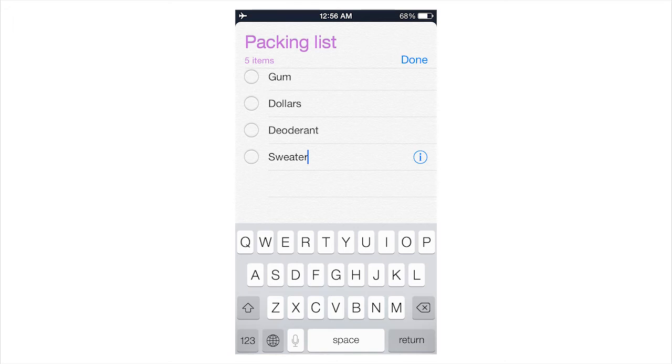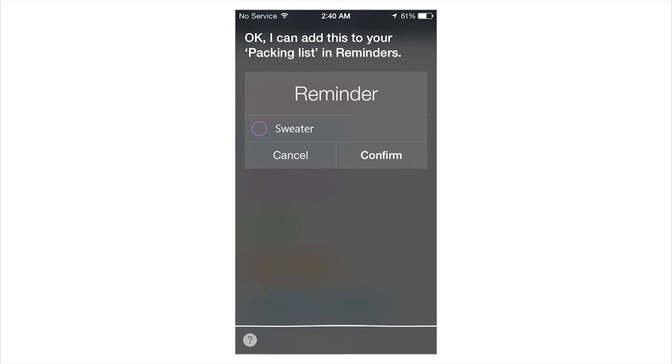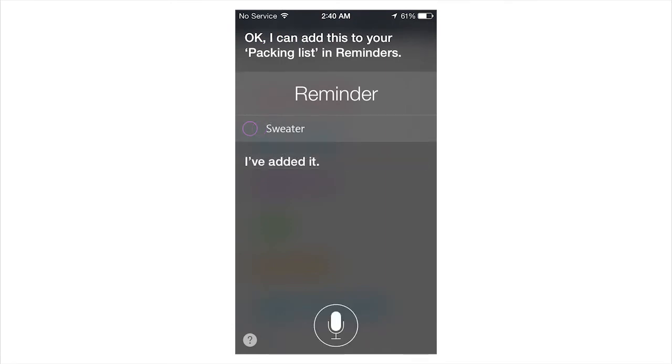And then you can see, she says, Okay, I can add this to your packing list. And you can just confirm that. I think that's a great tool and it's obviously very convenient instead of having to open reminders.